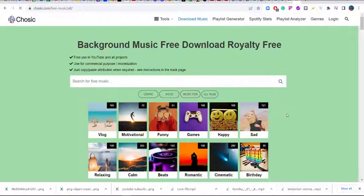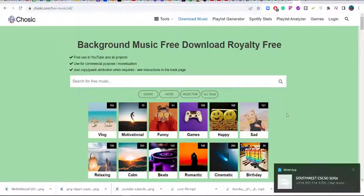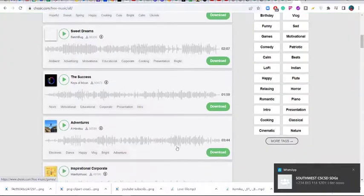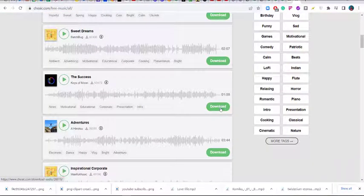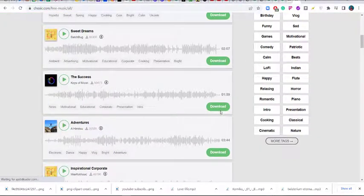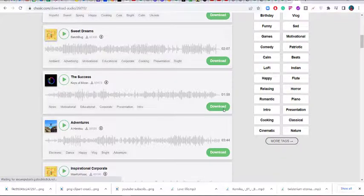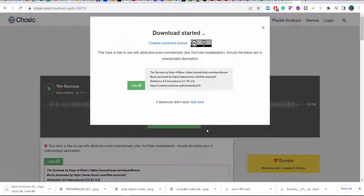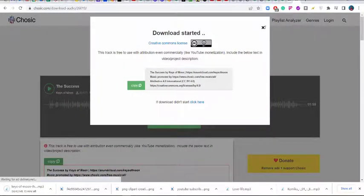The beautiful thing about this particular website is that you don't have to enter your email and you don't have to do any registration. All you need to do is click on download and you have it downloaded onto your system.